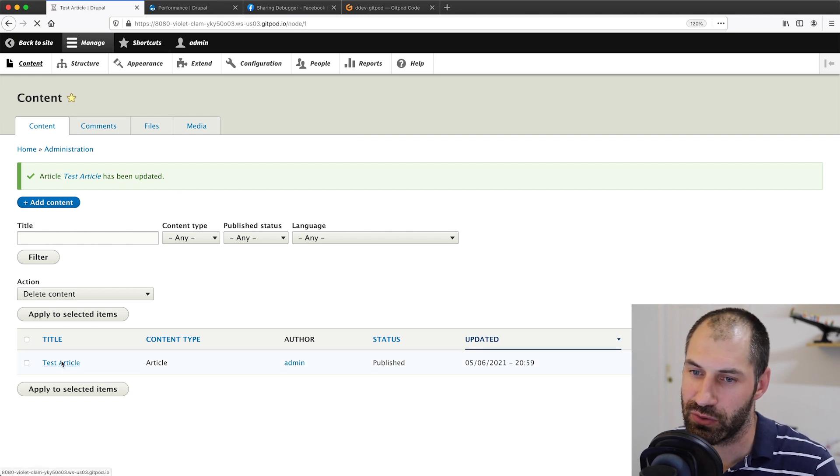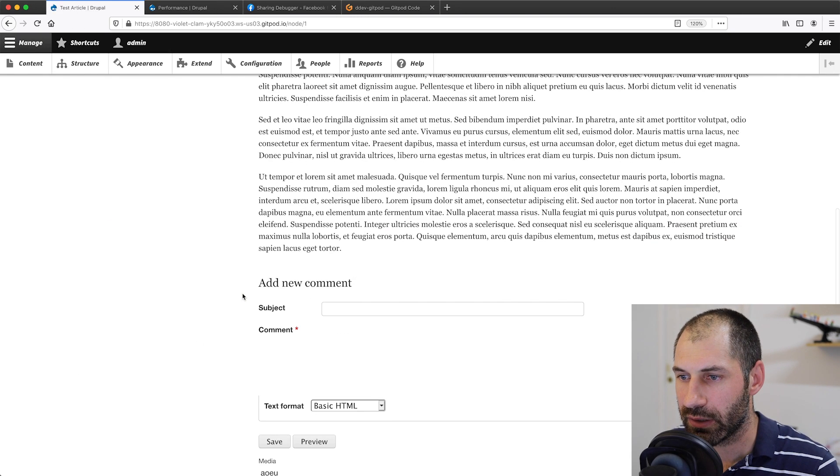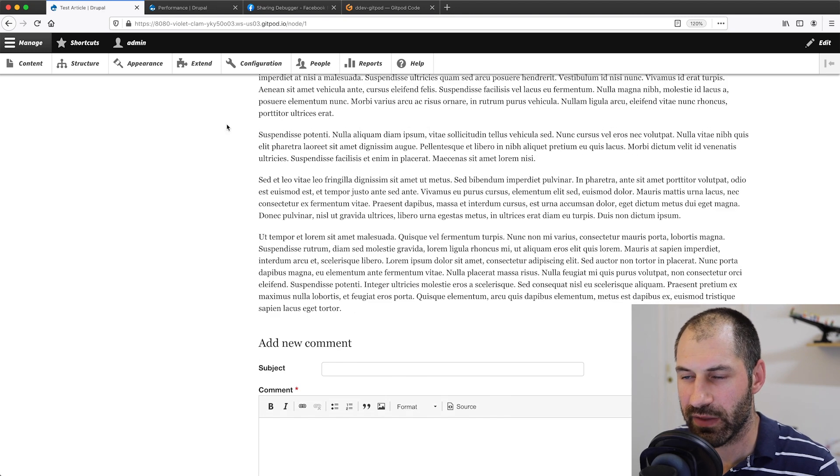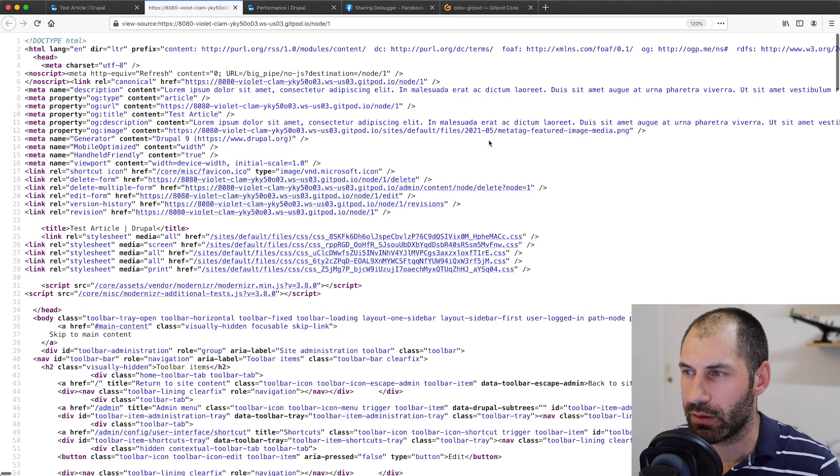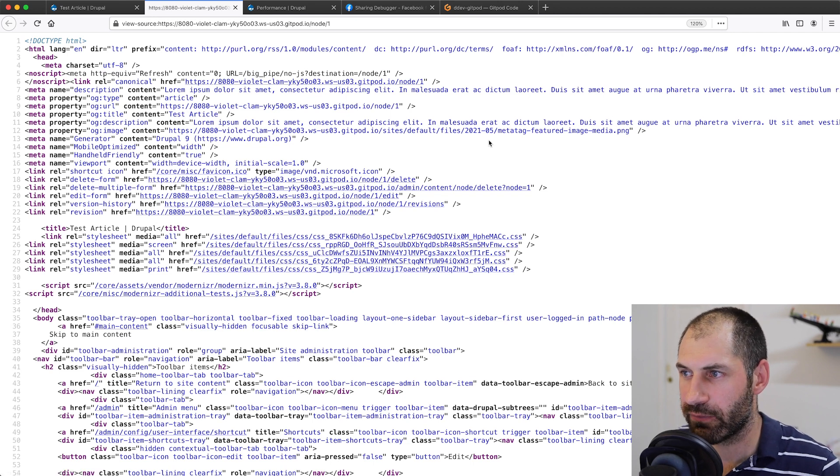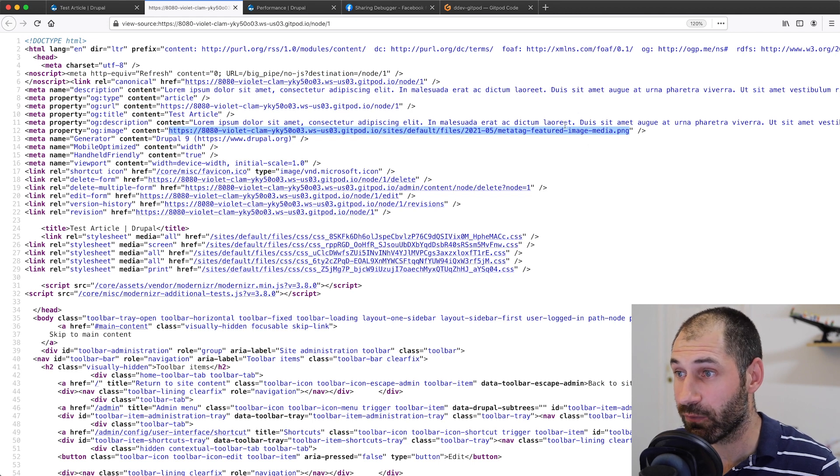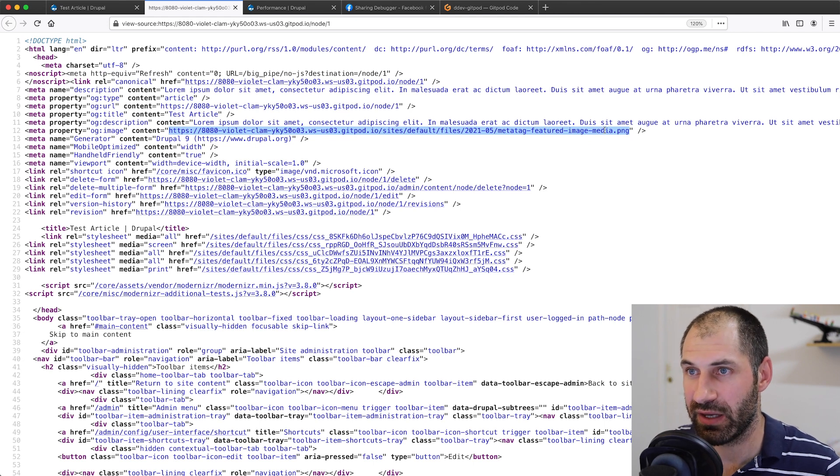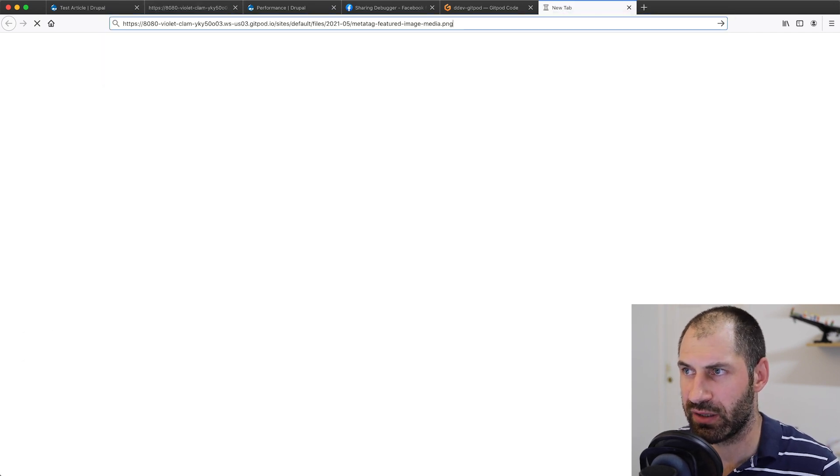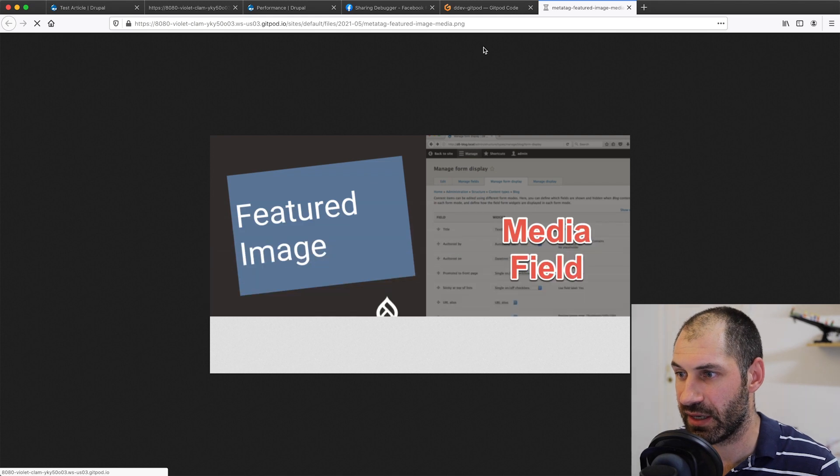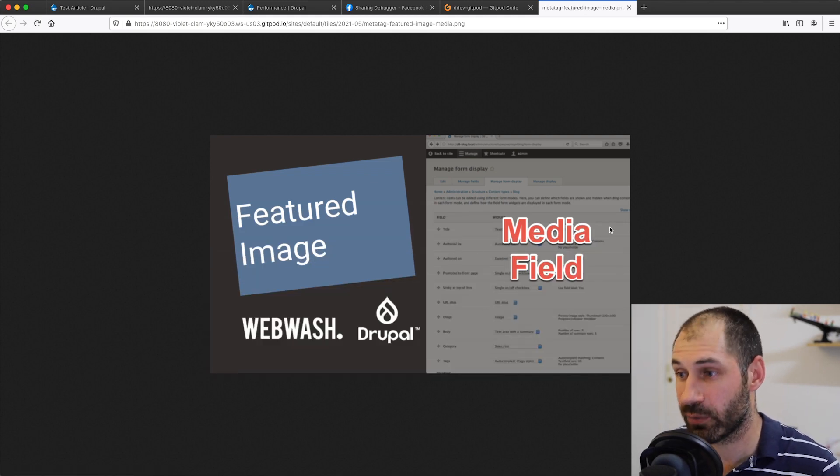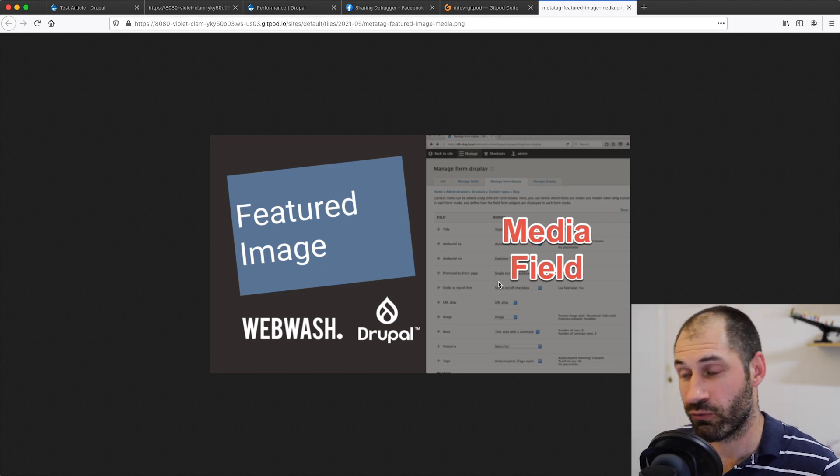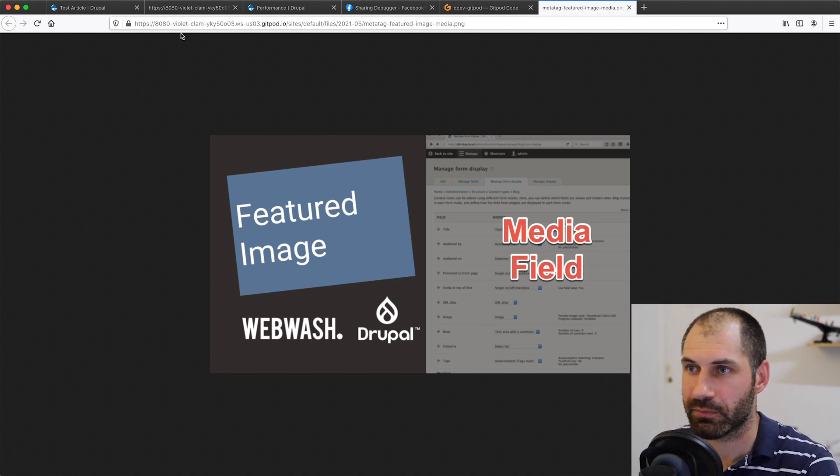If we go to our test article and you can see the image down at the bottom, and then if we view the page source, let's also do a hard refresh. We can see that this image has changed. Before it was just metatag featured image. Now it's metatag featured image media.png. If I copy that and chuck it into another browser tab, you can see that it is the featured image on the media field because I've added in this nice red text which says media field.